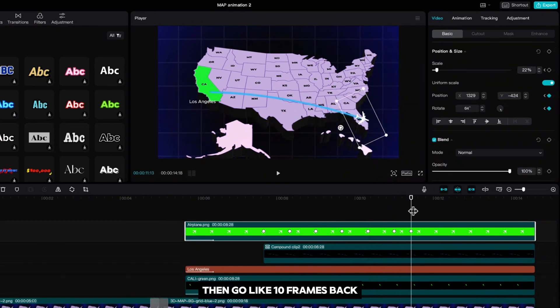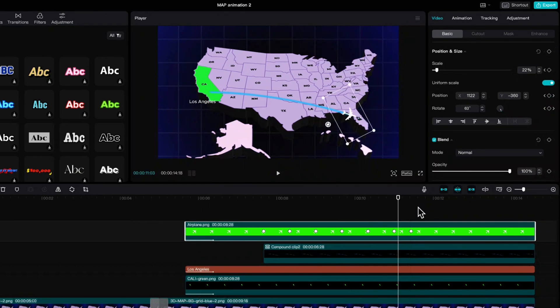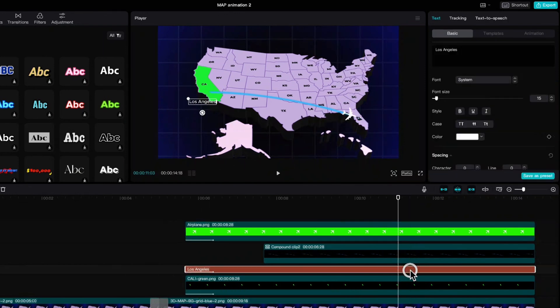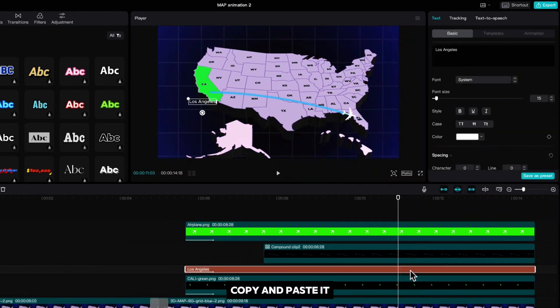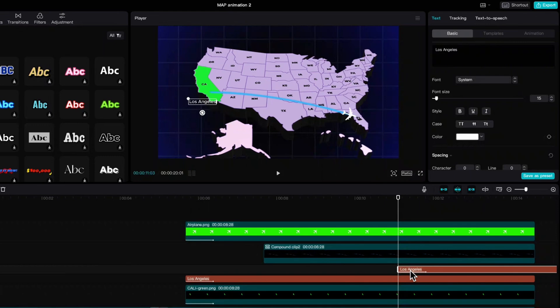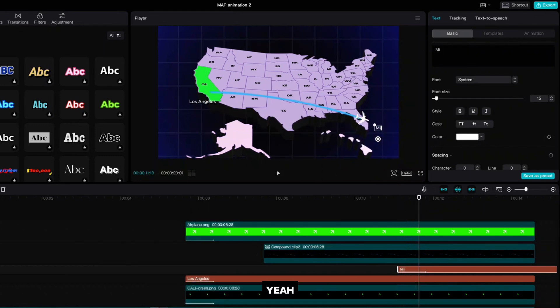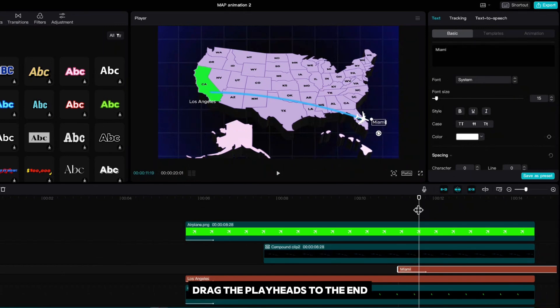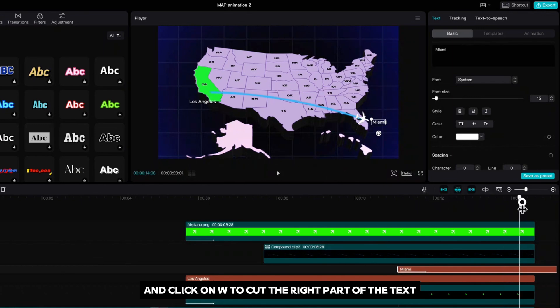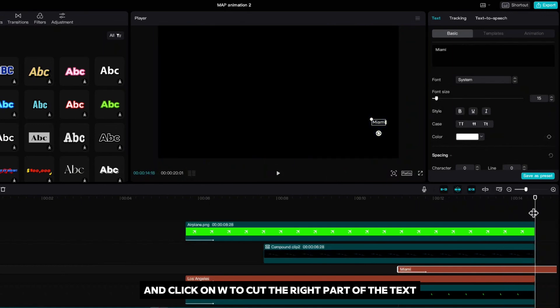Then go like 10 frames back. Highlight the text, copy and paste it. Drag it to the other side and rewrite the text. Drag the playhead to the end and click on W to cut the right part of the text.